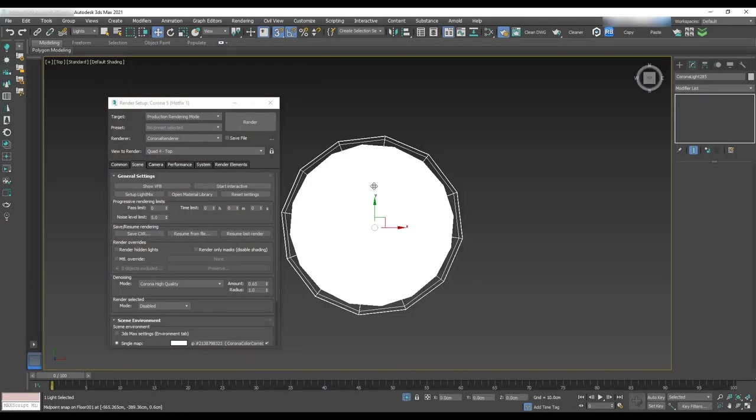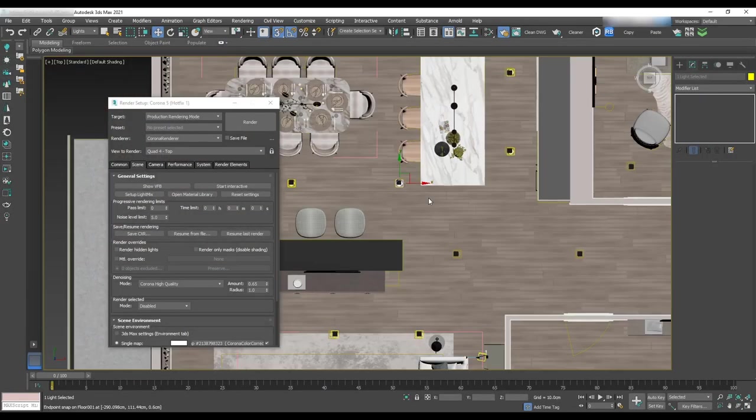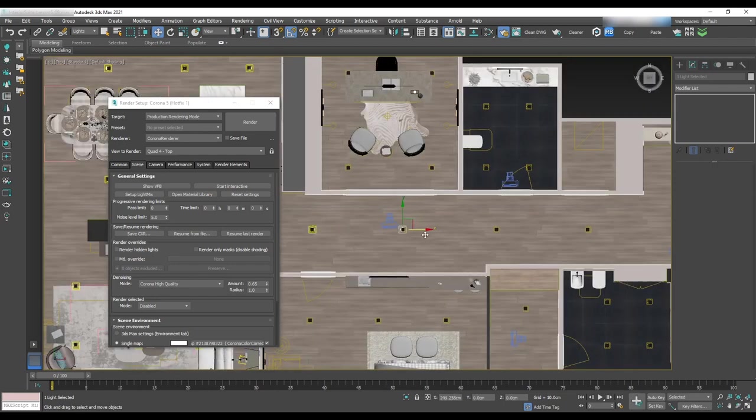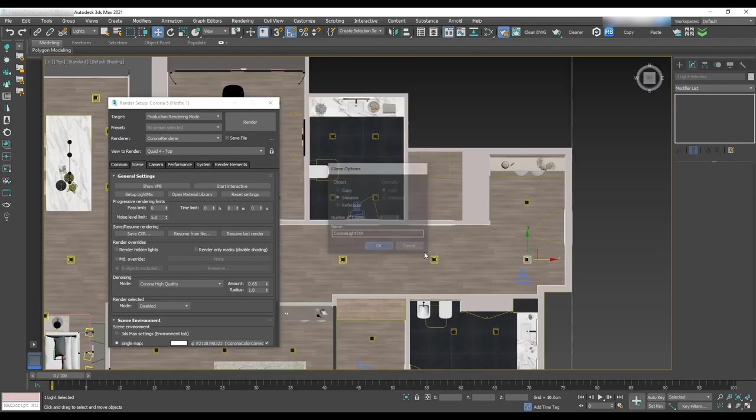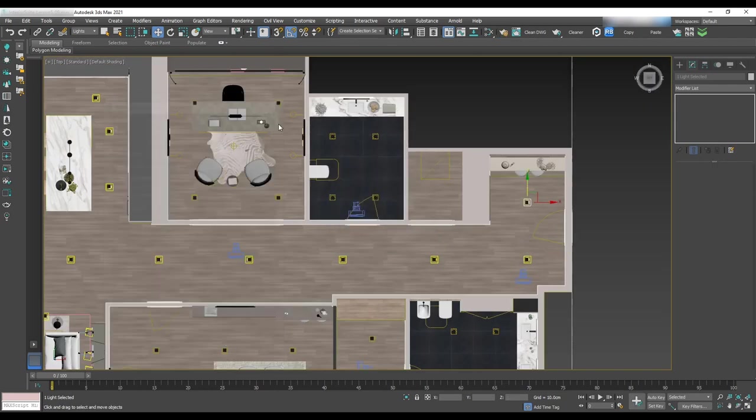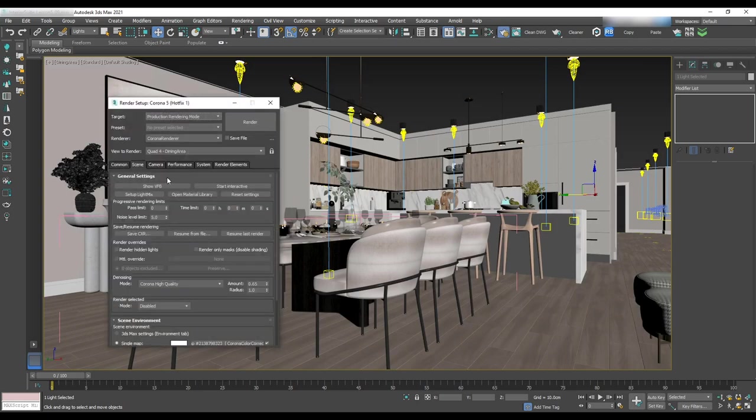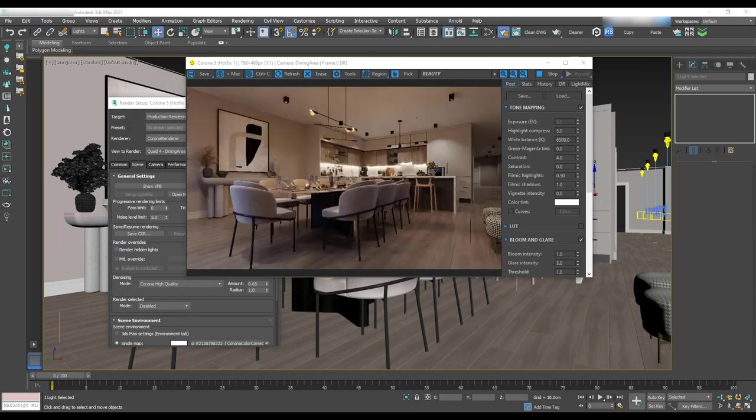The next area we will do is the corridor lighting. We'll start by copy pasting the same IES for the first one and instance for the others. Do a test render. Looking good.